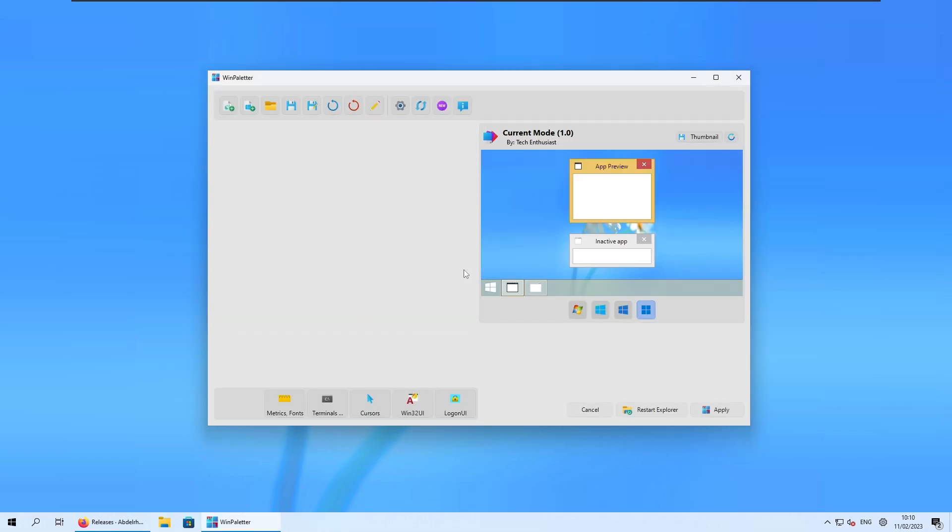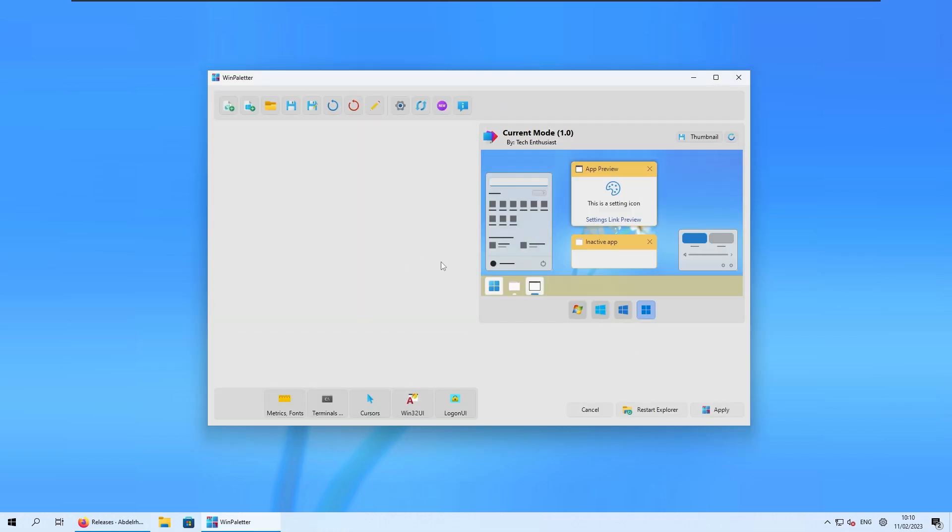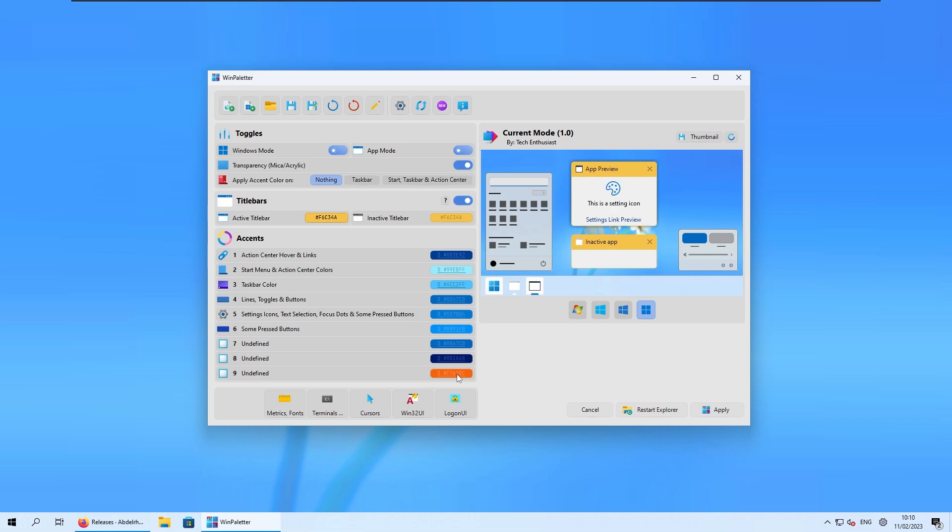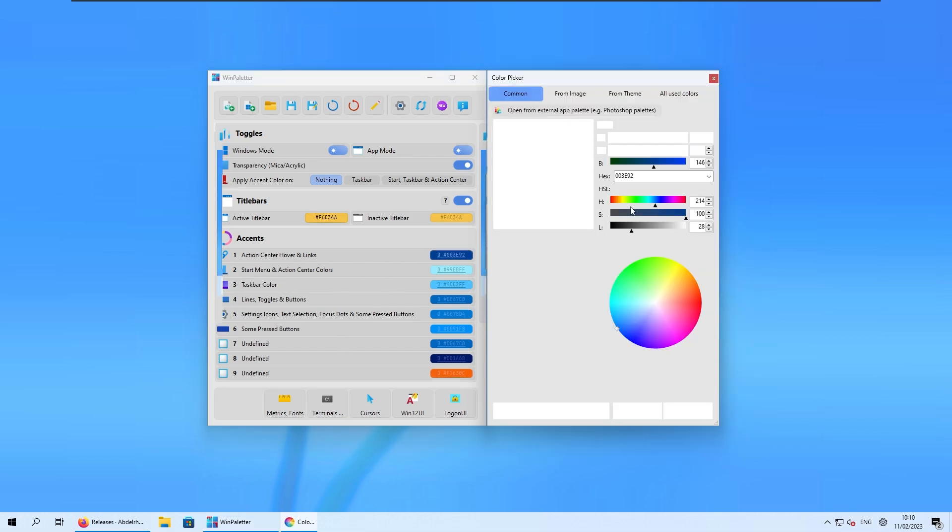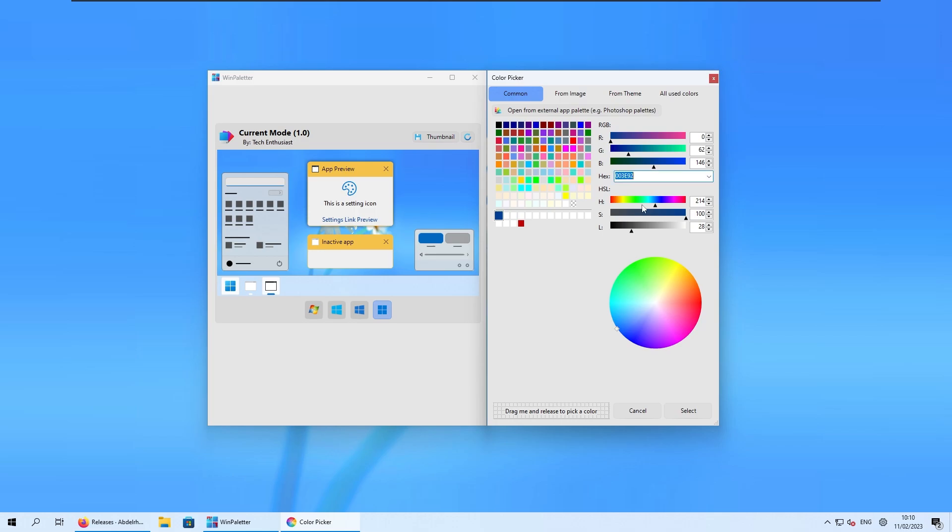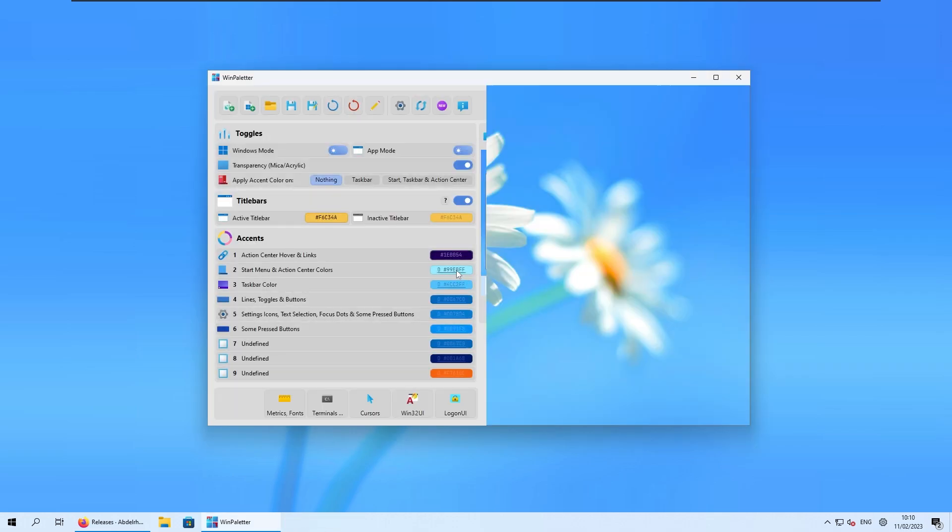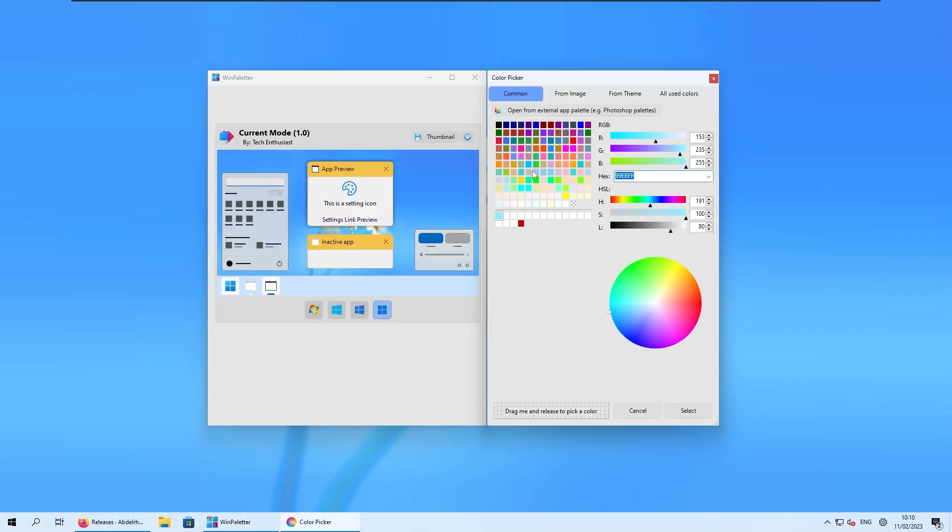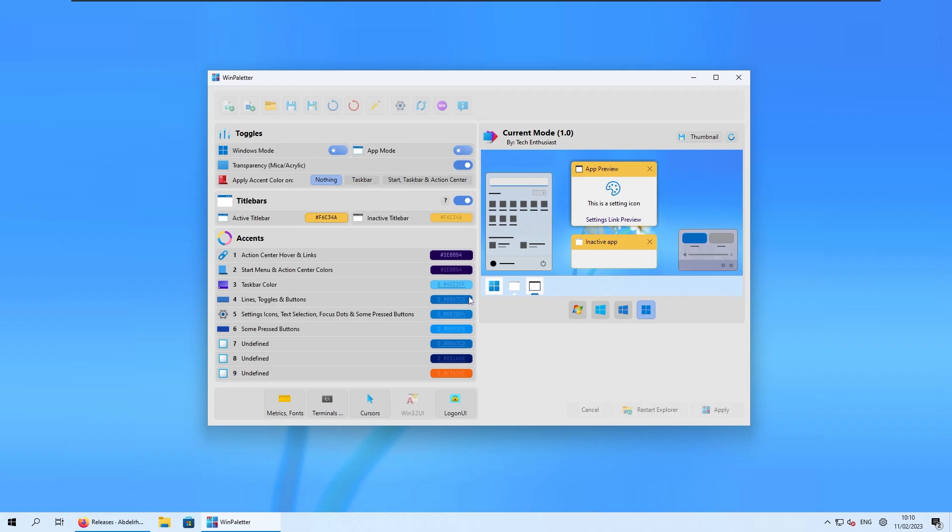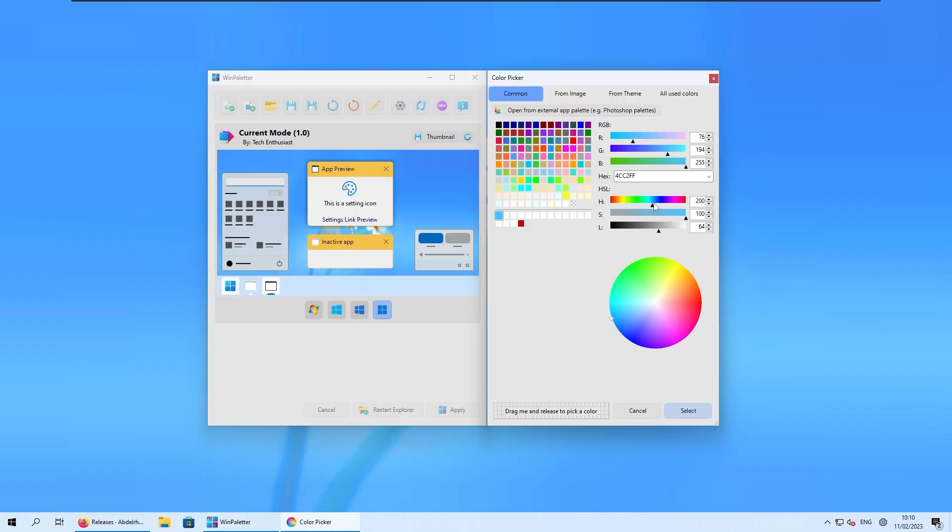Go cancel here, and I will change a few of the accent colors. For example, for the action center hover and links I will put this purple color. I will select here, and now we can just repeat the process for a few of the items here.